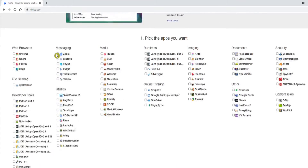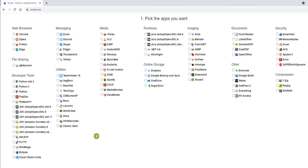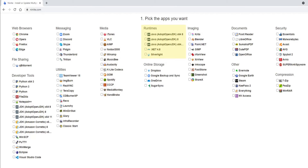If we scroll down the screen to the apps section, you can see that they're split into categories. We have web browsers, file sharing, developer tools, messaging, utilities, media, runtimes, online storage, imaging, documents, other, security and compression.